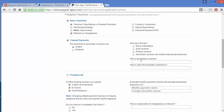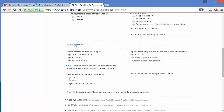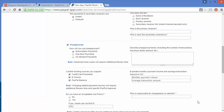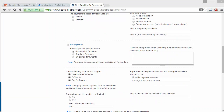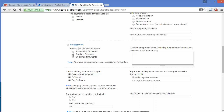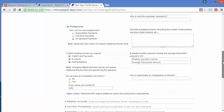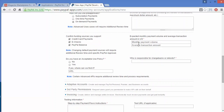You can select according to your requirement who you want to pay the PayPal fee. You can easily set who is the primary receiver and who are the secondary receivers and define them here. The next field is pre-approvals. Under pre-approvals there is a field for how you will use pre-approvals: subscription payments, one-time payments, or on-demand payments. You also have to describe the pre-approval terms and policies.